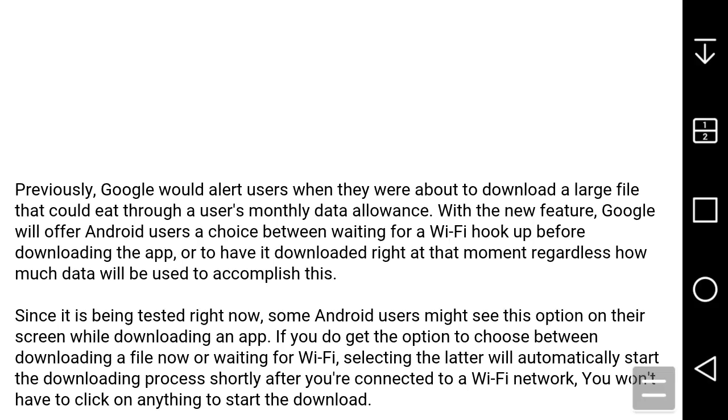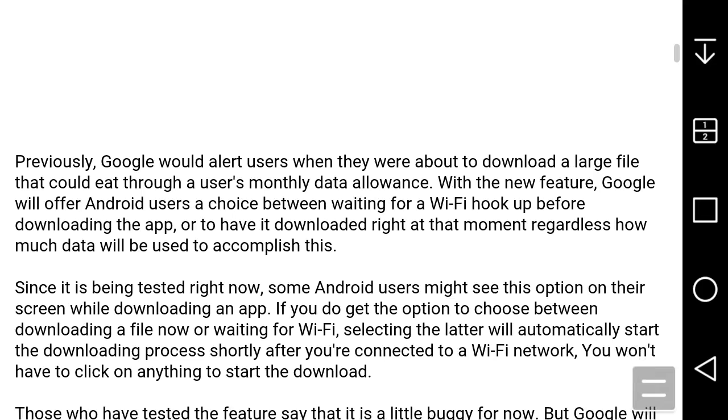It will give you a warning. The article says previously, Google would alert users when they were about to download a large file that could eat through a user's monthly data allowance. With the new feature, Google will offer Android users a choice between waiting for a Wi-Fi hookup before downloading the app, or having it downloaded at that moment regardless of how much data will be used.